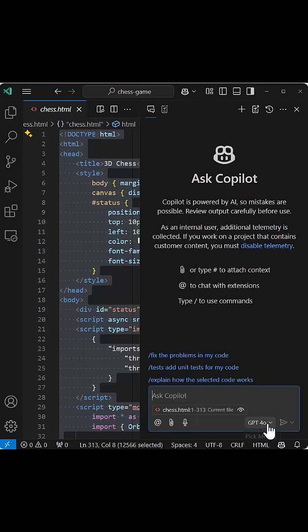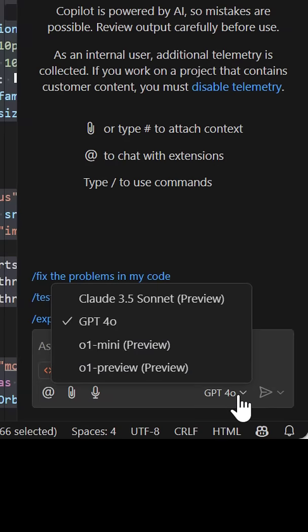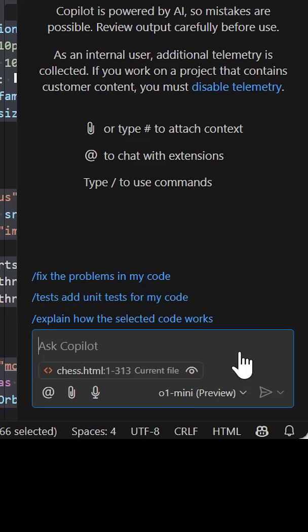Using the model picker in VS Code and GitHub Copilot, you can easily switch between models, including newly added support for Claude, so you can get the best possible response for your code.